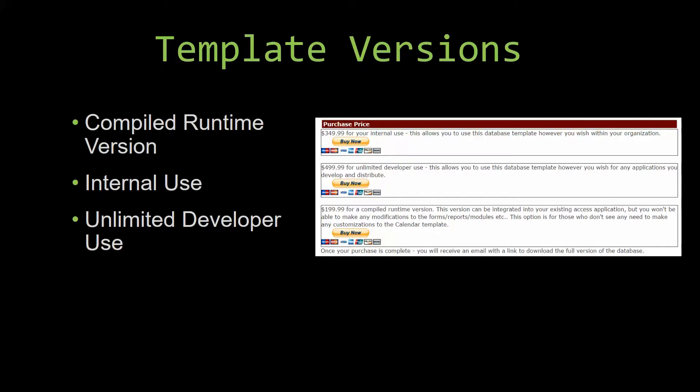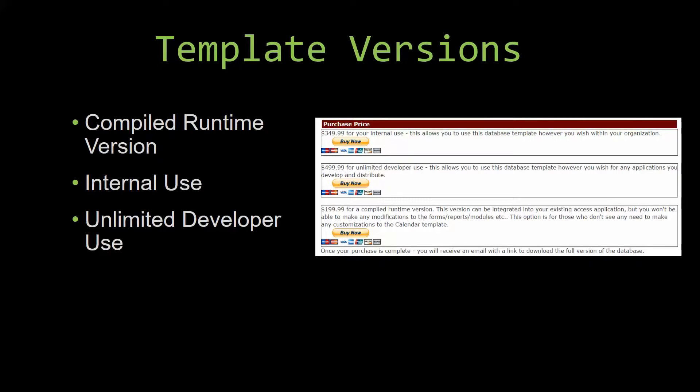Our compiled runtime version is a run-as-is version without the paid full version of Microsoft Access using the free access runtime from Microsoft. It can be integrated into your existing Access application, but you would not be able to make any modifications to the forms, the reports, the modules, etc. This option is more for those of you who do not see any need to make any customizations to the template.